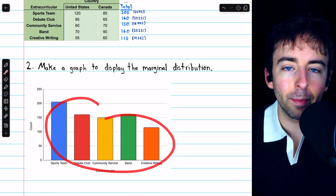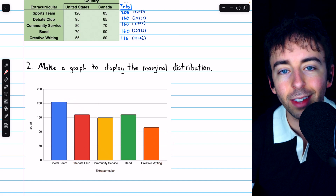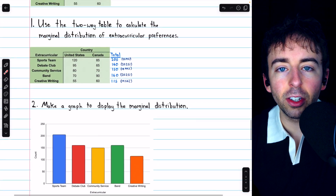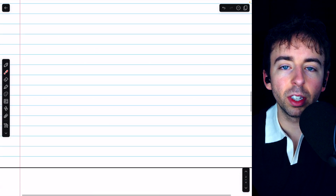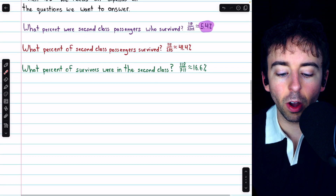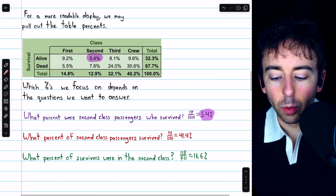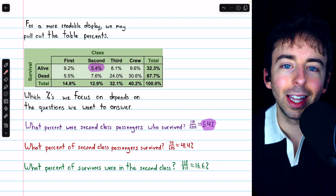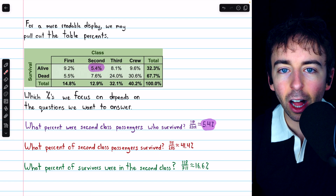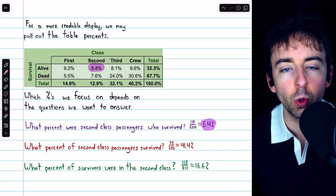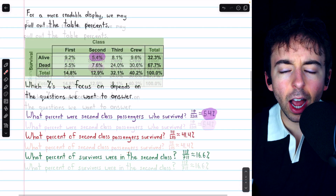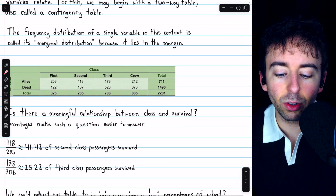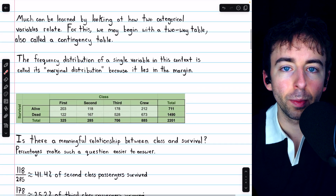That's how to display two categorical variables at once using a two-way table, also called a contingency table. We also talked about marginal distributions and how to calculate relevant percentages that help us compare across two categorical variables. Next time, we'll talk more about these percents and how to calculate the correct percents to analyze what's called a conditional distribution.